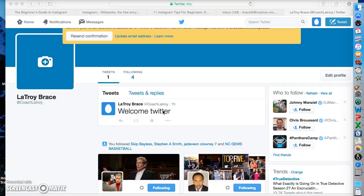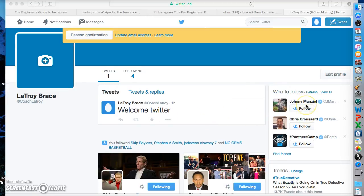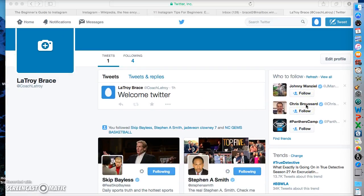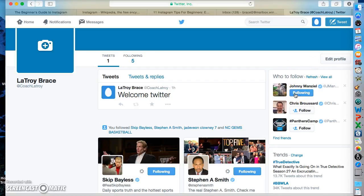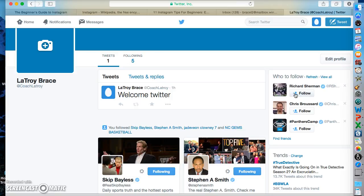So as they're scrolling down their news feed through all of the people that they are following, it will also show your tweets. So if you want to follow somebody, you just look at their name over here. You can go to suggested follows. If I wanted to follow Johnny Manziel, I would just click follow right up under his name. So anytime that he tweets something out, I will be able to see it.